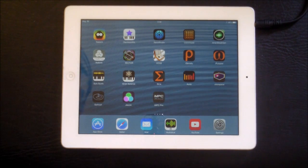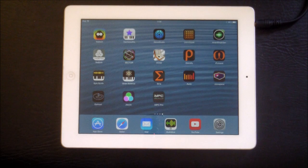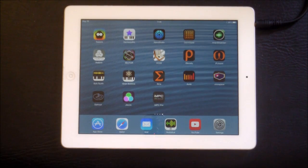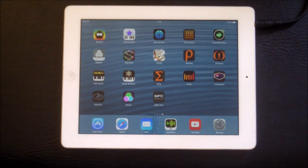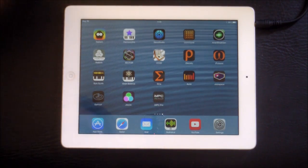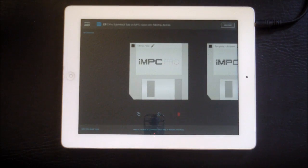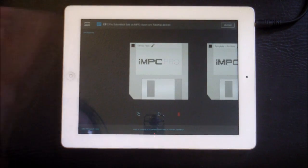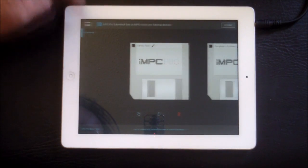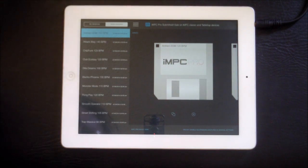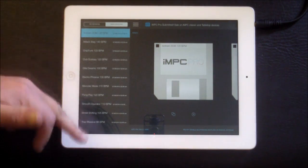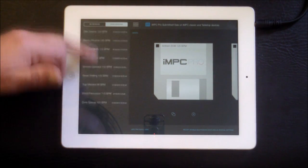Hey, hello everybody, welcome to the Sound Test Room. Today we're going to look at IMPC Pro — basically just getting started with IMPC Pro. This is vastly improved over the IMPC, and when you open it you're presented with this screen showing all the demo sessions that you can load and play with, as well as your own sessions.